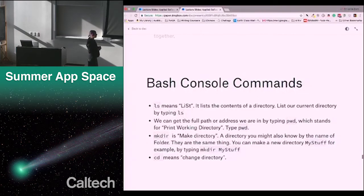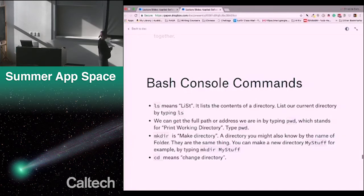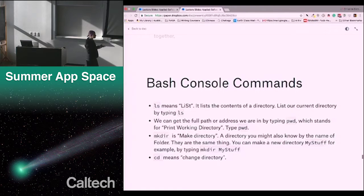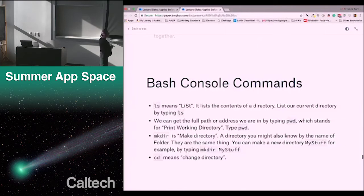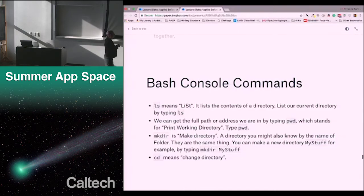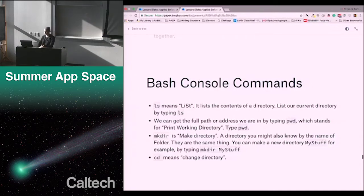ls means 'list' — it lists the contents of a directory. pwd stands for 'print working directory' — if you type pwd, it prints your current directory. mkdir is 'make directory'; a directory you might have also heard called a folder. You can make a new directory called 'my stuff' by typing mkdir my_stuff. cd means 'change directory.' I'll actually pull up a terminal and we'll see some of these commands in action.